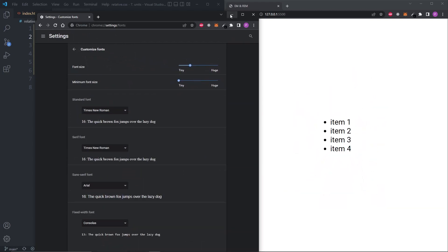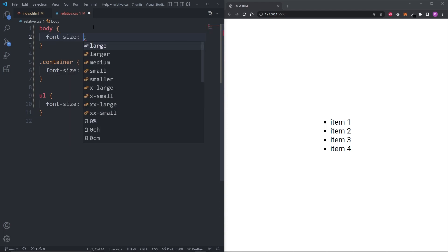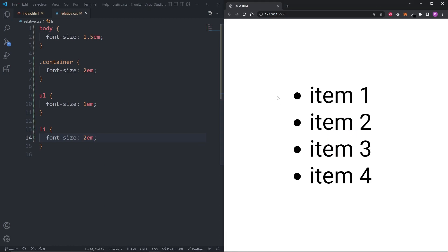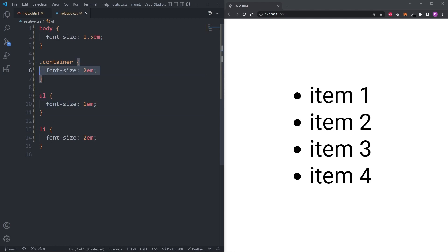Although the em unit fixed the accessibility issue, it introduced another problem. Imagine giving the body a font size of 1.5em, and also adding a font size of 2em on the list elements. The issue isn't the size itself, but that we now have multiple font sizes depending on each other in a chain. This makes it very difficult to track the actual size of each element. What does 2em represent on the list element? You have to check the parent, which also uses em, whose parent also uses em — and so on. This cascading behavior is problematic.